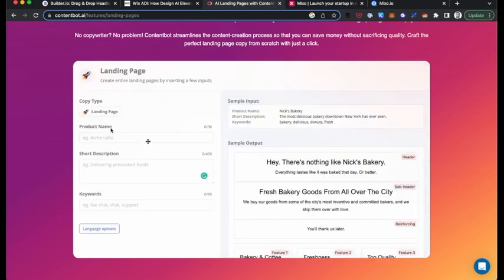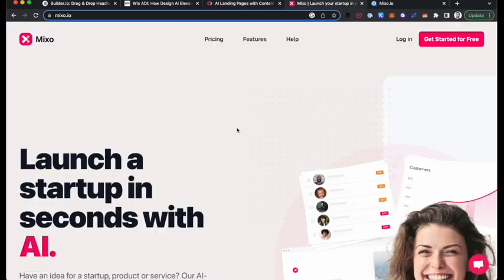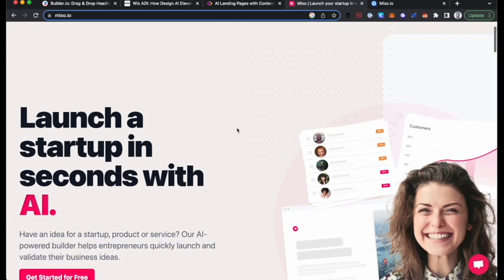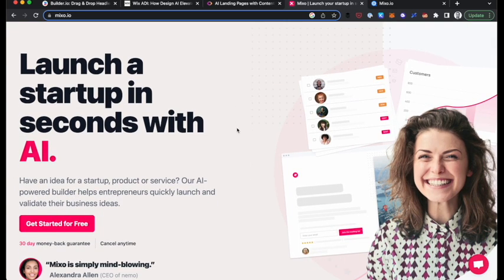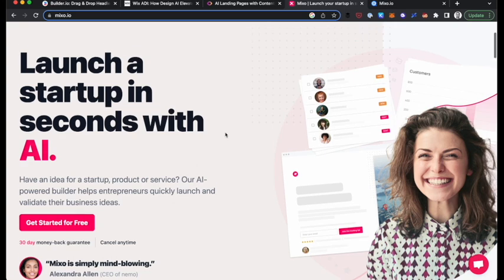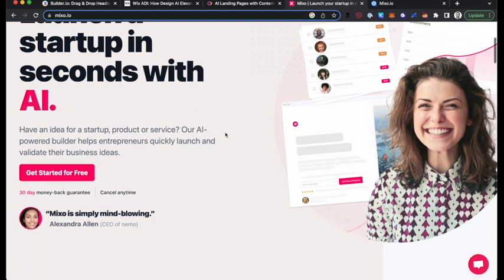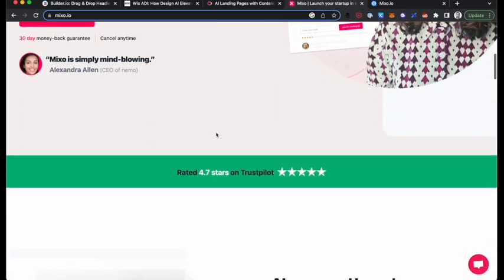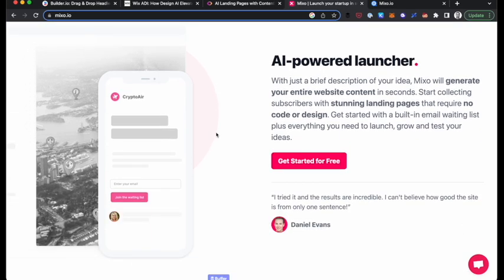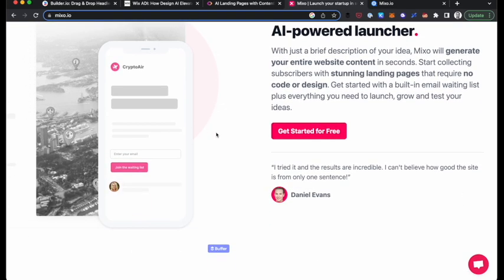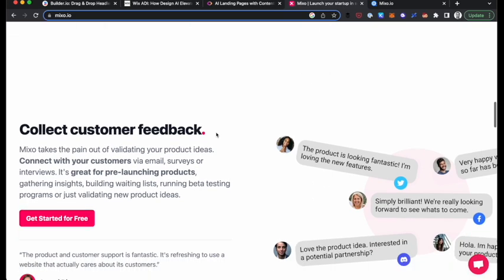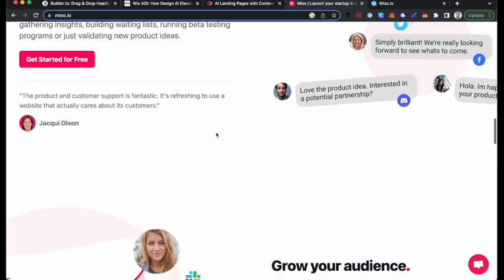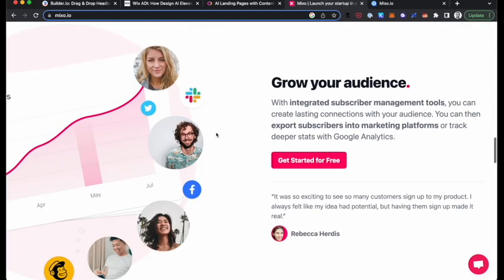So going all the way now, this service called Mixo is launch your startup in seconds. So when you're basically launching a startup, you want to put a landing page up. You want to have your products and features, expected products and features. You want a wait list. You want to communicate with people about the idea to make sure that you're building your audience. That's kind of a standard thing. And so Mixo.io has a ton of that. And it just keeps getting better and better and allows you to grow your audience. It has subscriber management tools. You can then export your subscriber into your different marketing platforms.